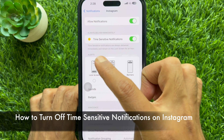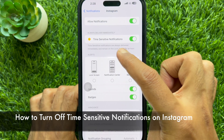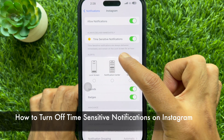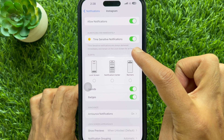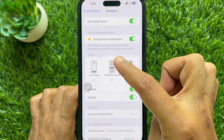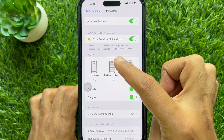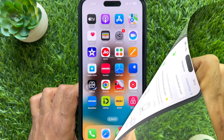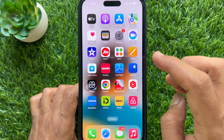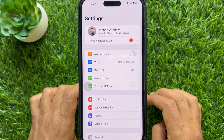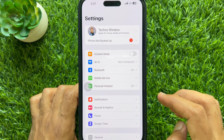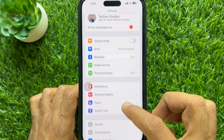Hello everyone, today I would like to show you how to turn off time-sensitive notifications on Instagram. Let's have a look. First, open the Settings app on your iPhone. In Settings, scroll down a little bit and tap Notifications.